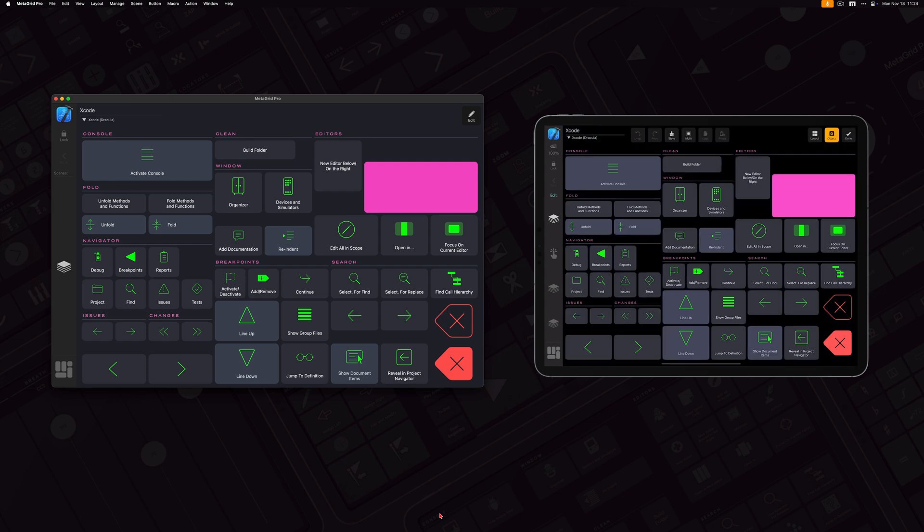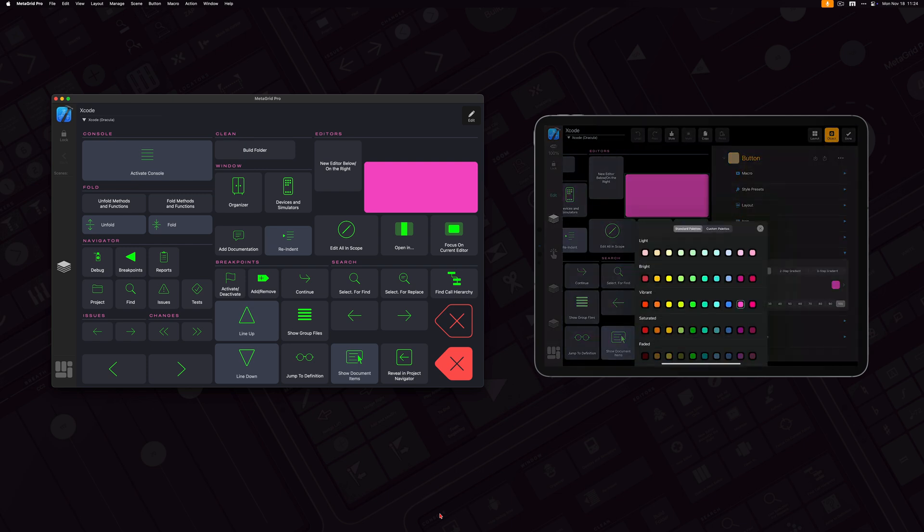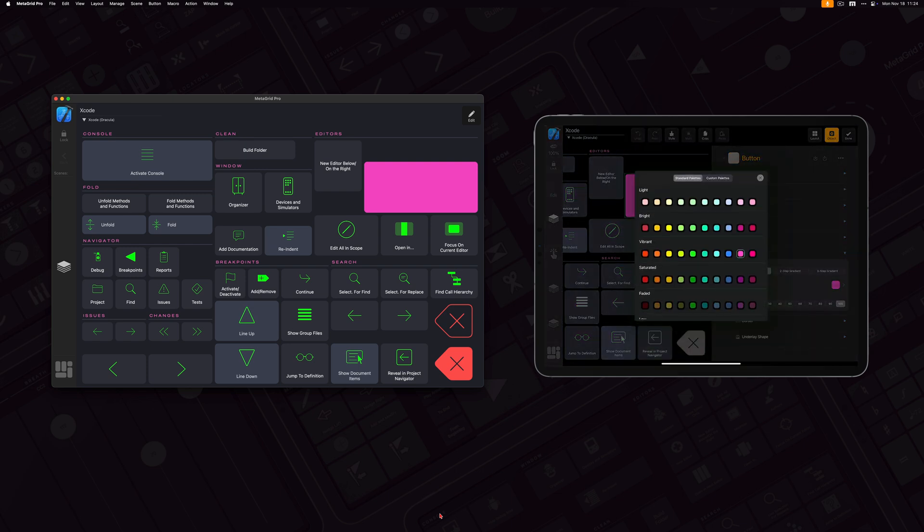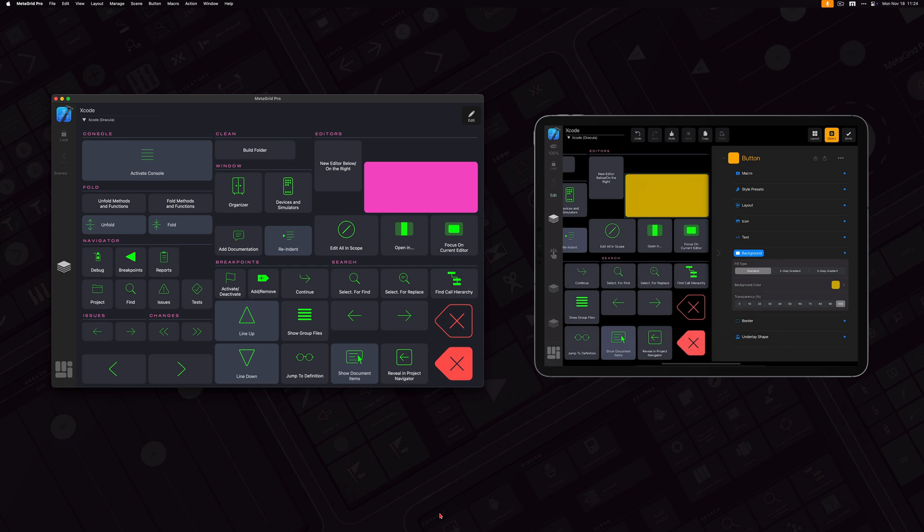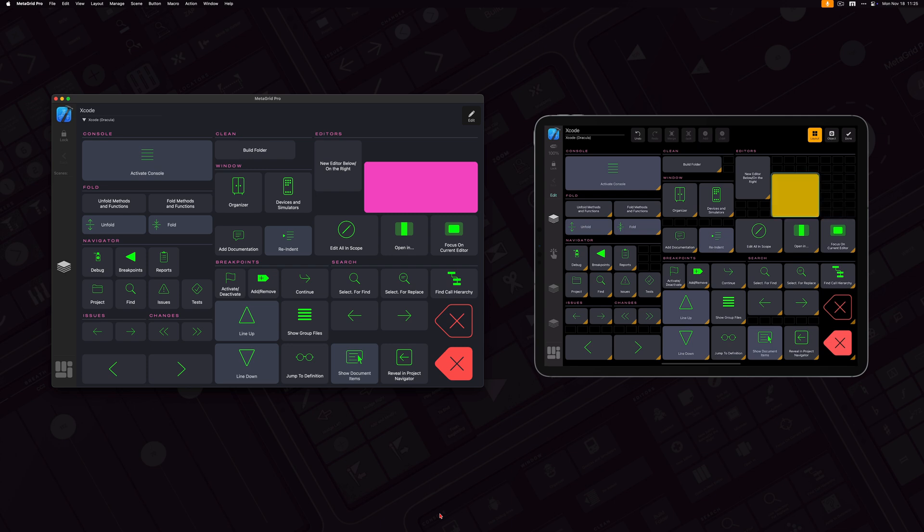Now, I want to modify it. So I'm going to change the background to yellow, and I'm going to make it smaller. And I'm going to move it to the new position. So I click Done.